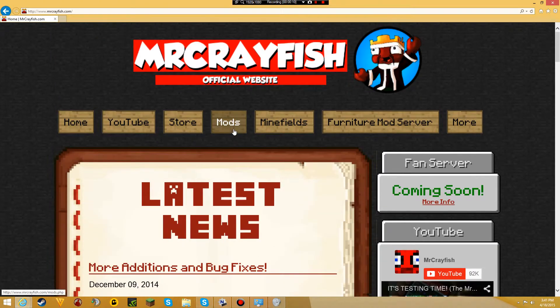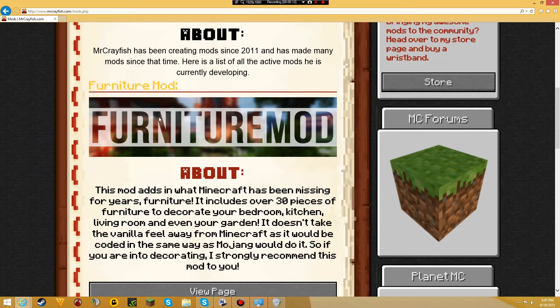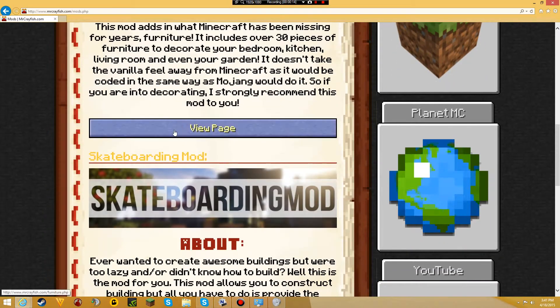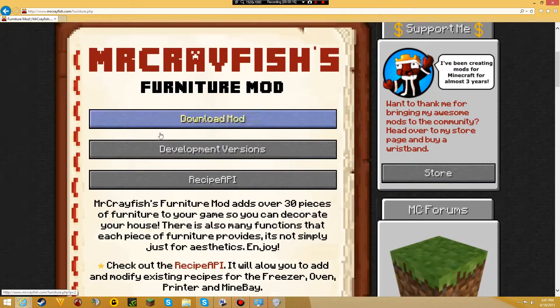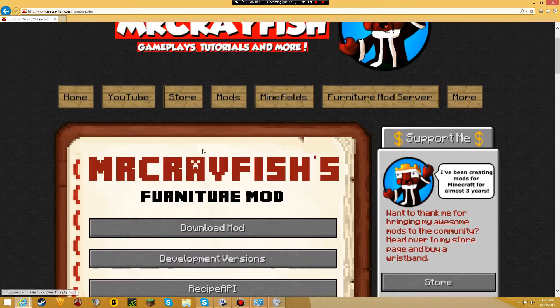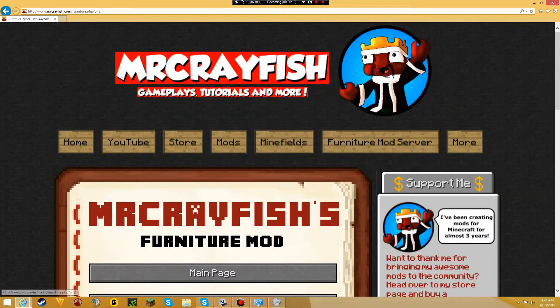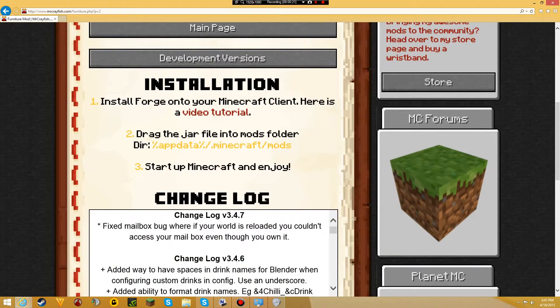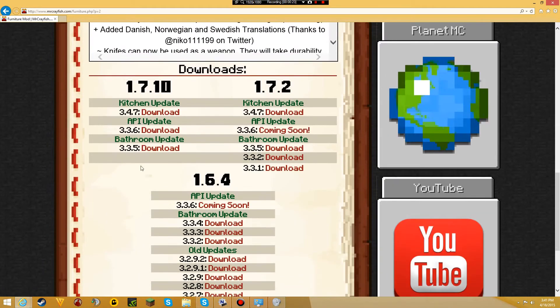Once you're here, click on Mods, scroll down to Furniture Mod, and click View Page. You should see this, then press Download Mods, scroll down, and click on version